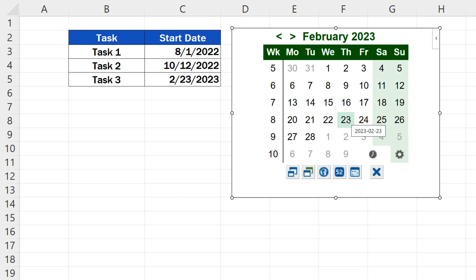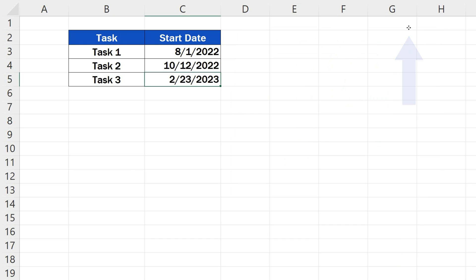And before we wrap it up, here's a handy trick. If you don't need to use the date picker anymore, just click on any of the borders and press the delete key. And it'll be gone in a split second.